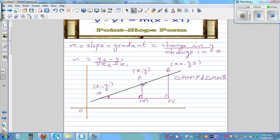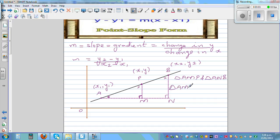These two sides are parallel lines and we can consider this the transversal. So these are parallel lines and this is the transversal. This angle is equal to this angle because they are corresponding angles. So we can say clearly these two triangles are similar: triangle AMP is similar to triangle AMB.